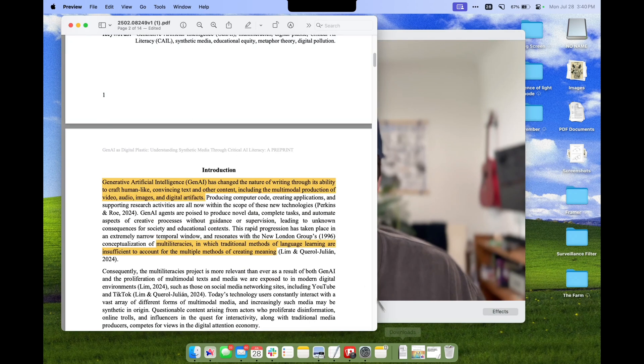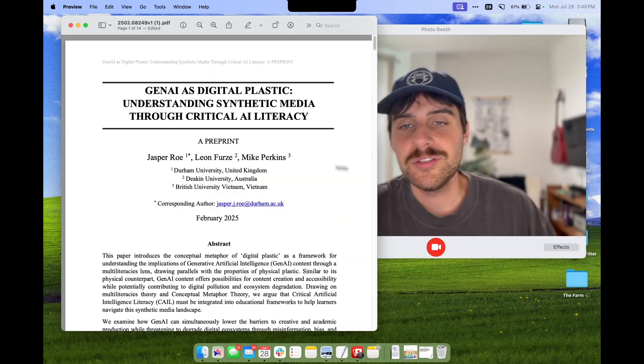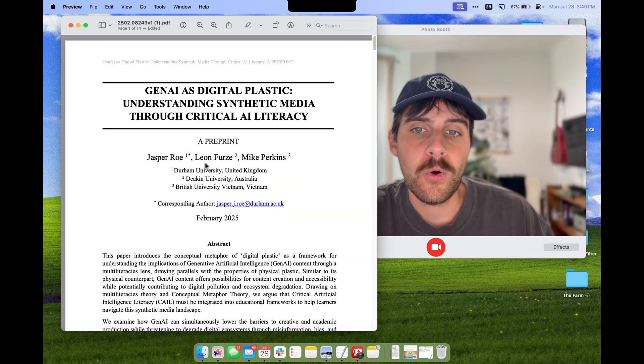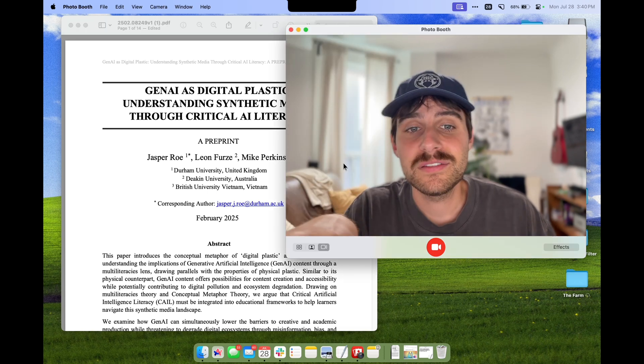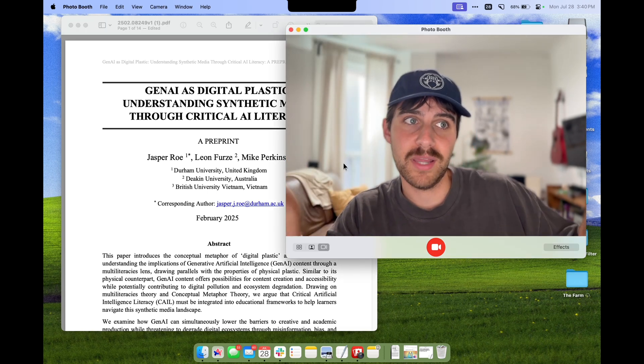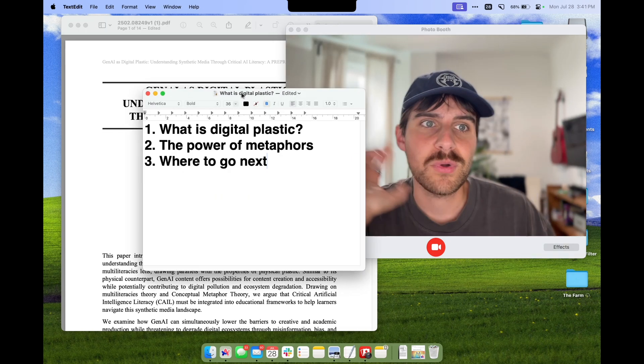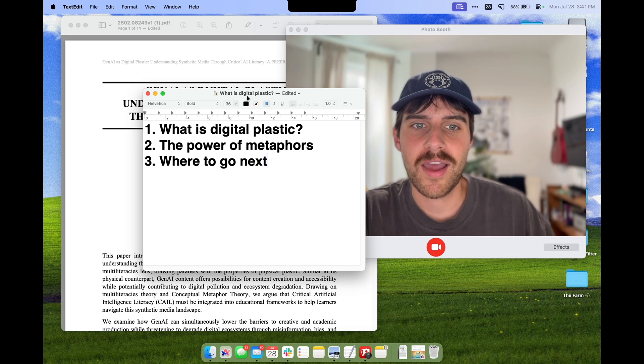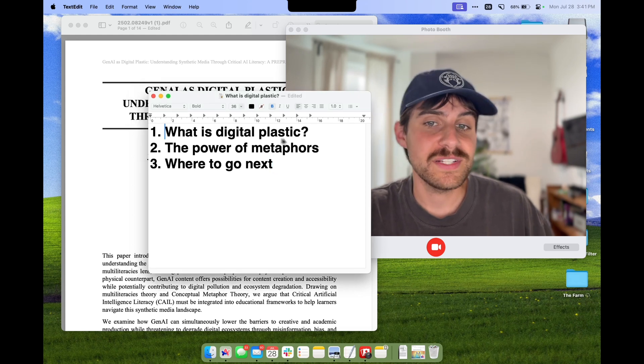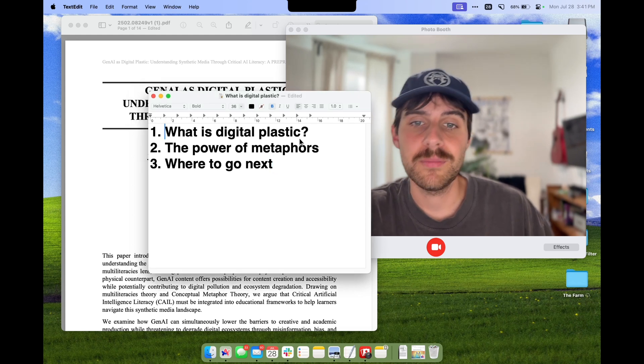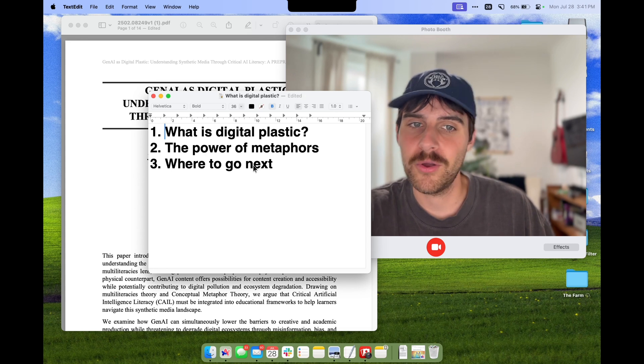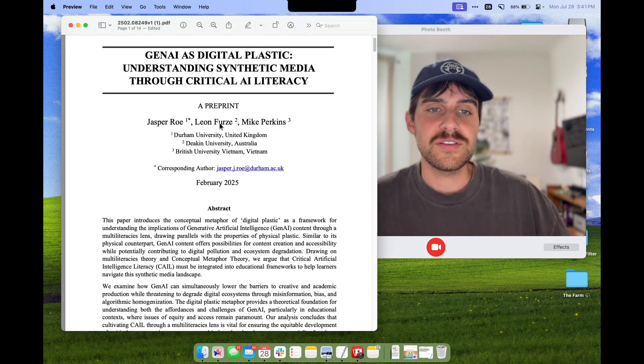This really all comes from one article: Gen AI as Digital Plastic by Roe, Furs, and Perkins. I've linked this in the description if you want to read it before we get started, but you don't need to. I'll explain everything as we go. I've structured our chat into these three topics: one, what is digital plastic; two, the power of metaphors; and three, where to go next.